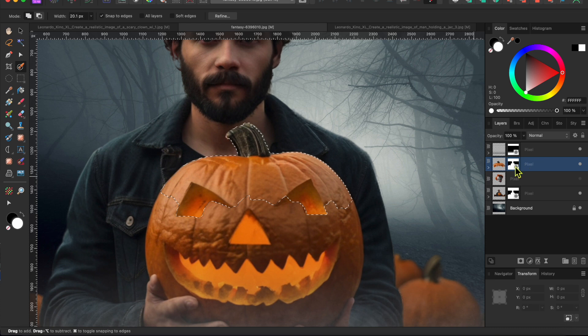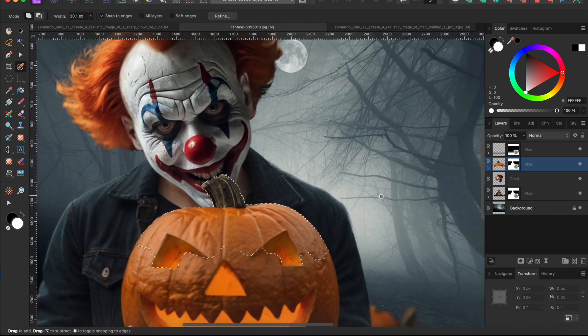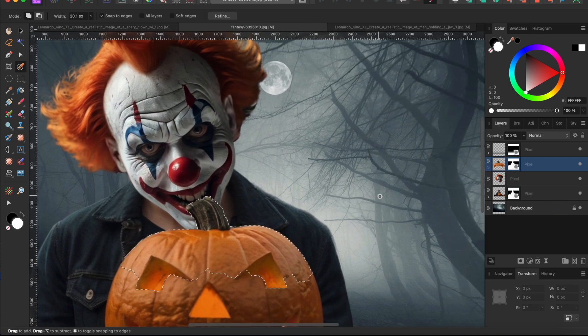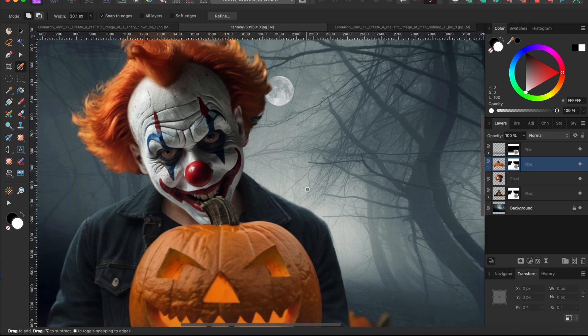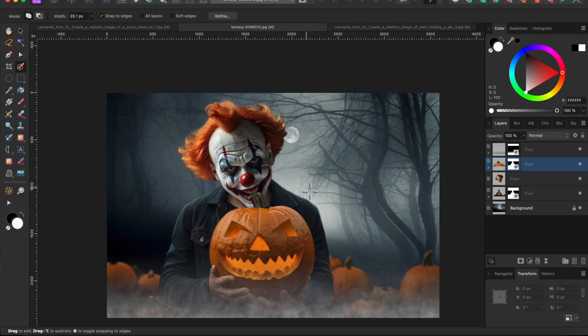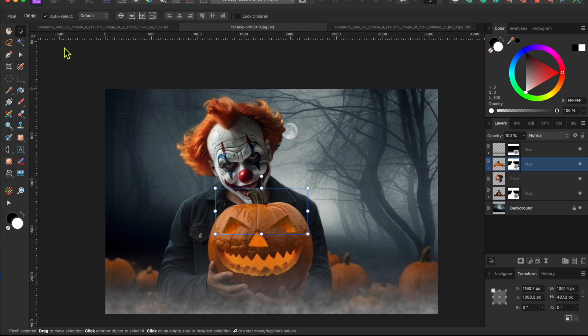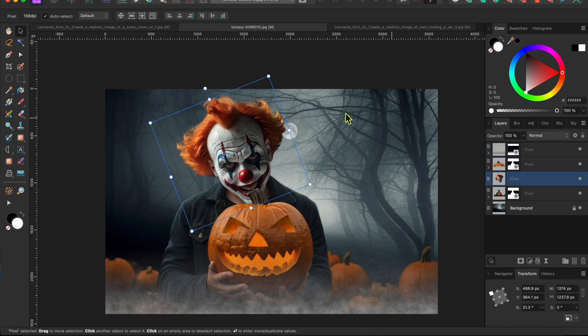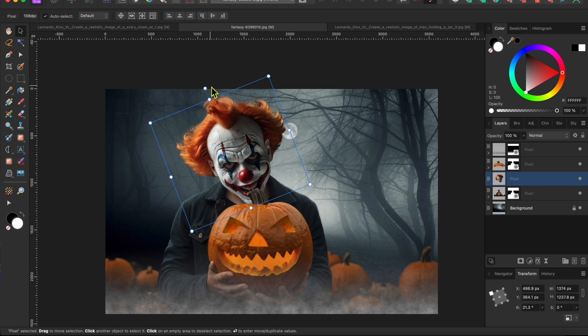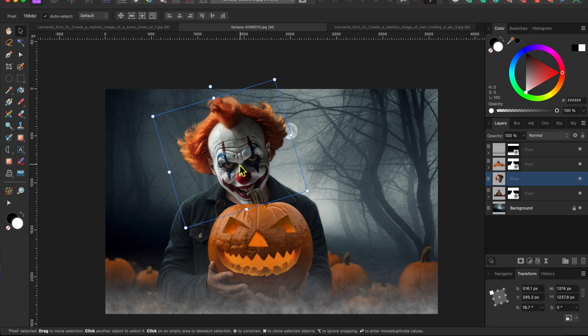Then I'll drag this new layer up above the creepy clown head layer and turn it back on so we can see it. Just a couple more things and then I'll announce the contest winners. First, I'm going to make some slight adjustments to the clown head by selecting it, rotating it a bit and then repositioning a little. Okay, that looks better.